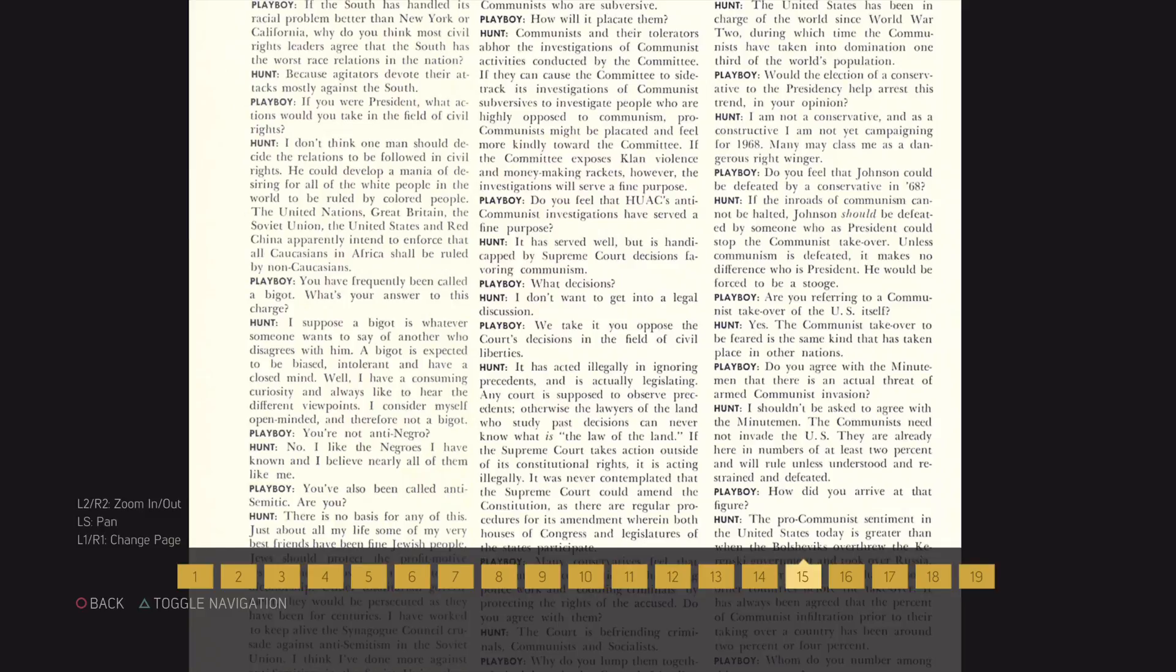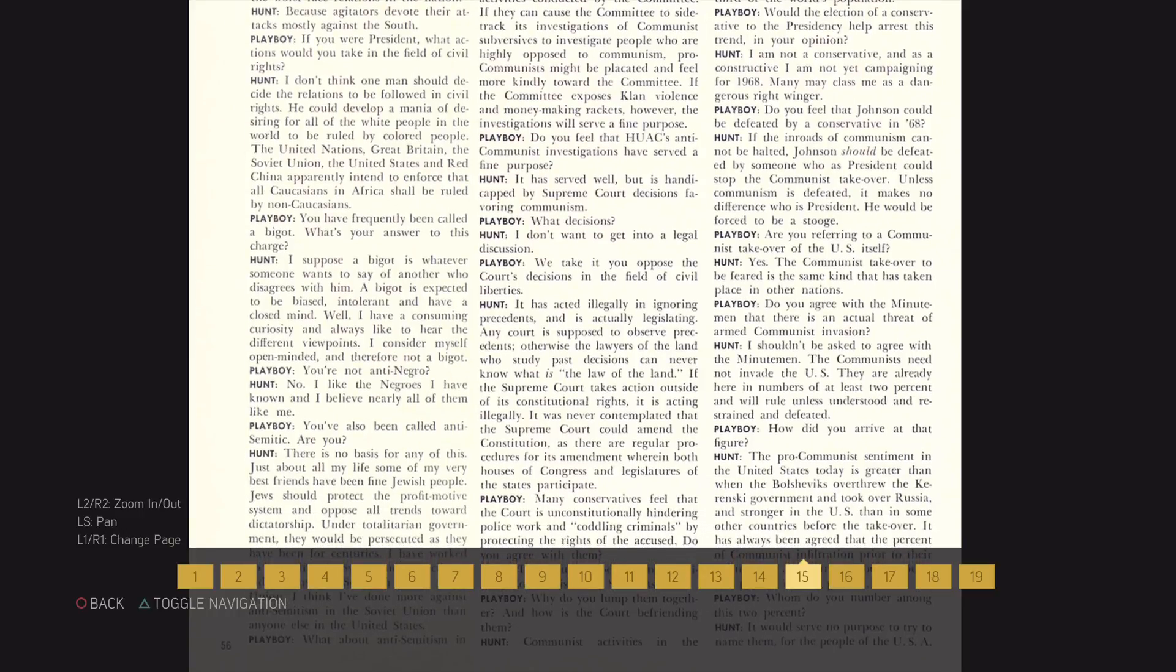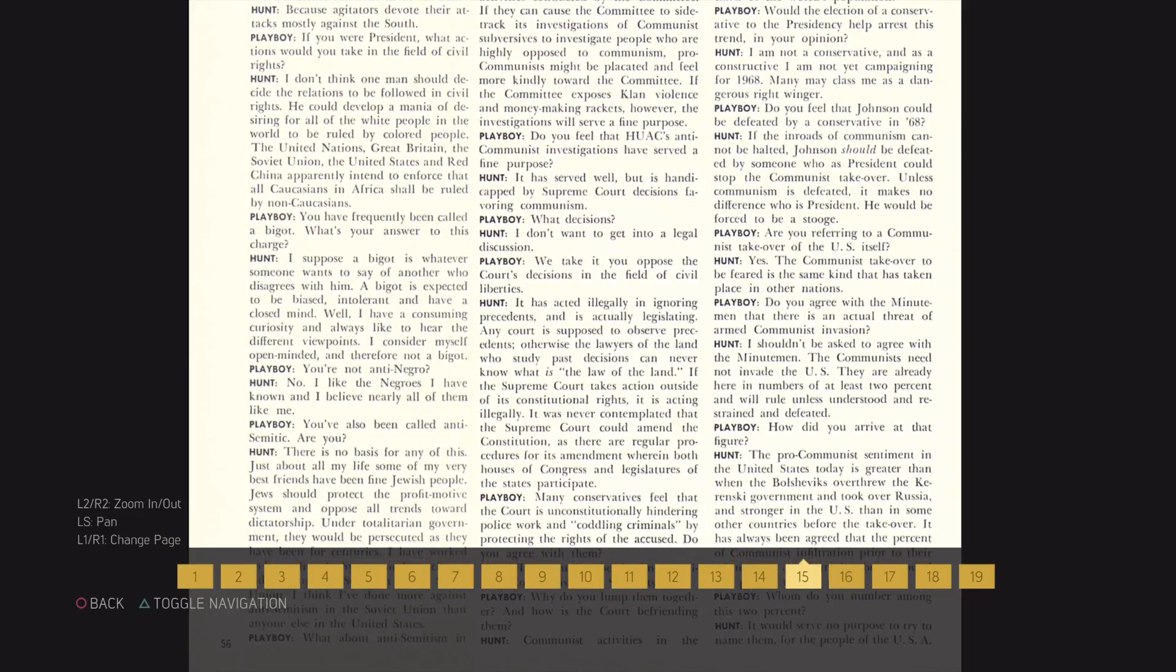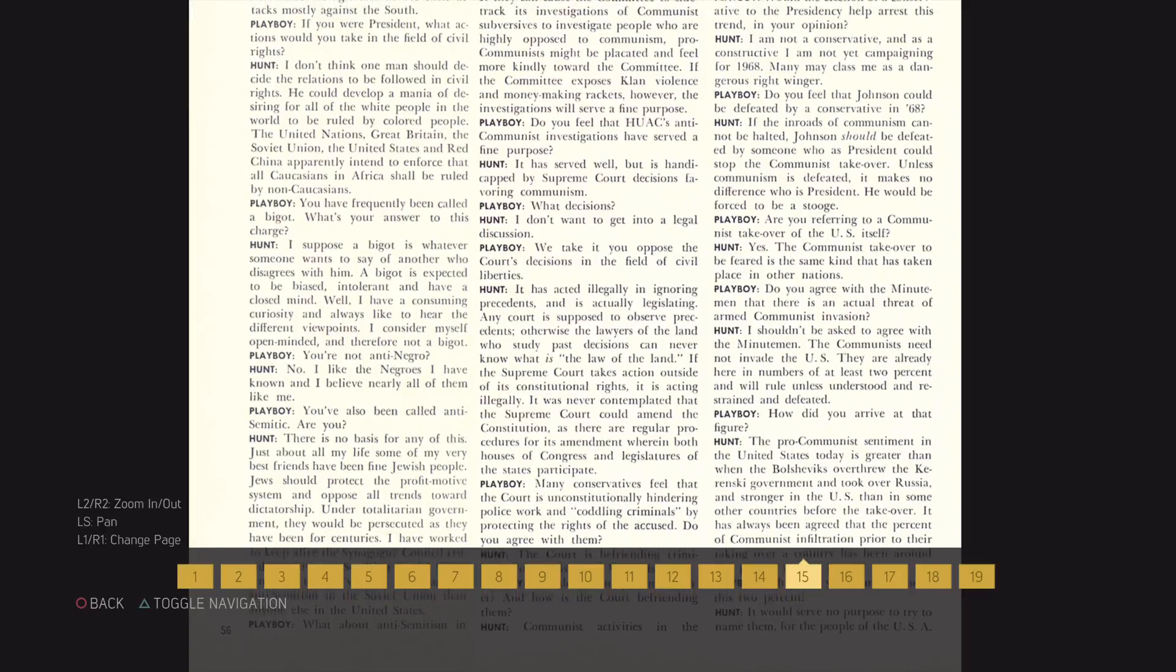wherein both houses of Congress and legislators of the states participate. Many conservatives feel that the Court is unconstitutionally hindering police work and coddling criminals by protecting the rights of the accused. Do you agree with them?